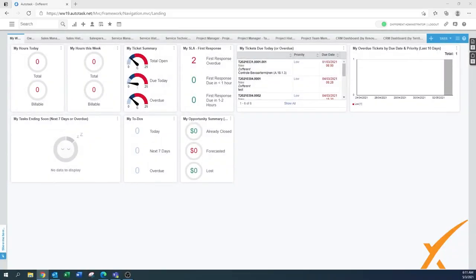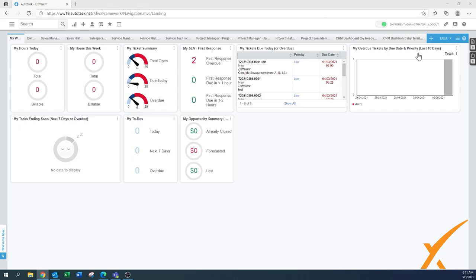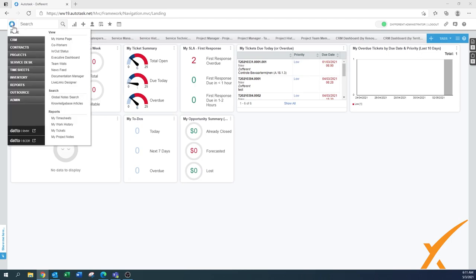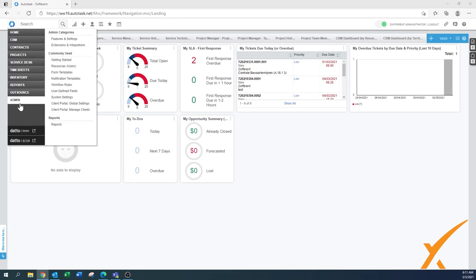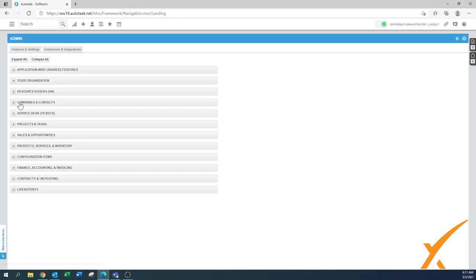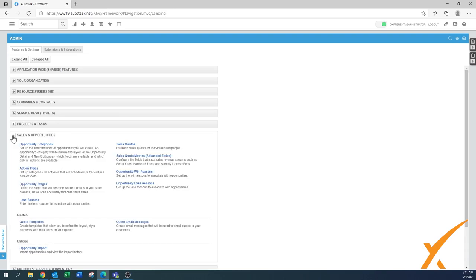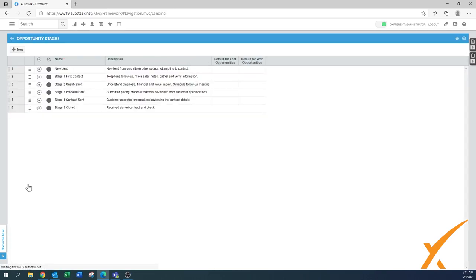This lesson is about the opportunity stages, or pipeline stages. You can find this by going to Admin, then to Sales and Opportunity section. We expand that section and there's the opportunity stages.